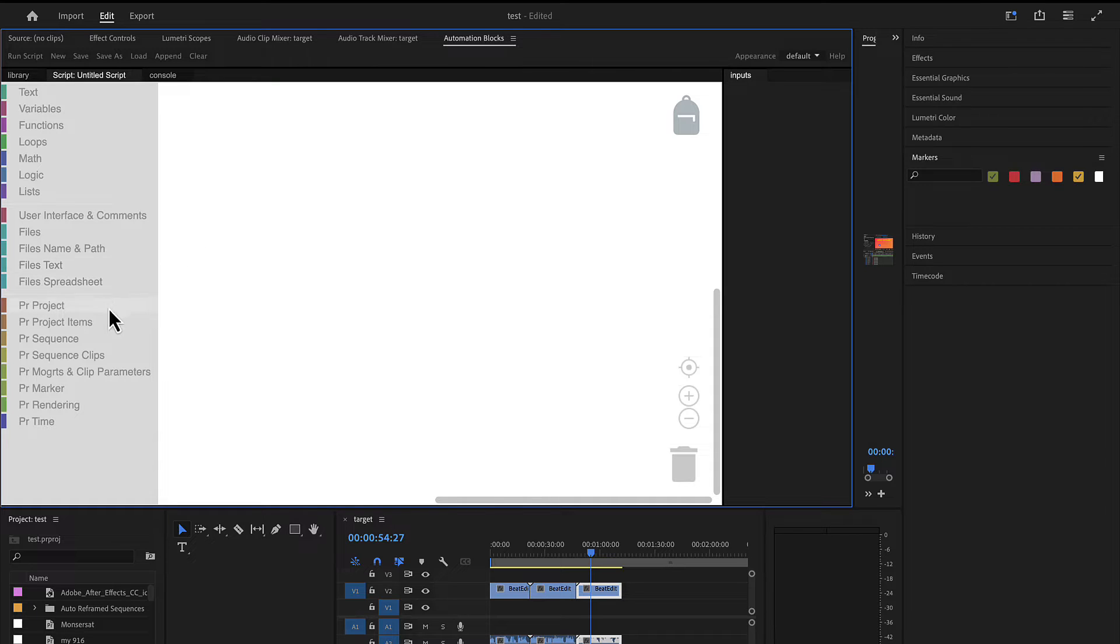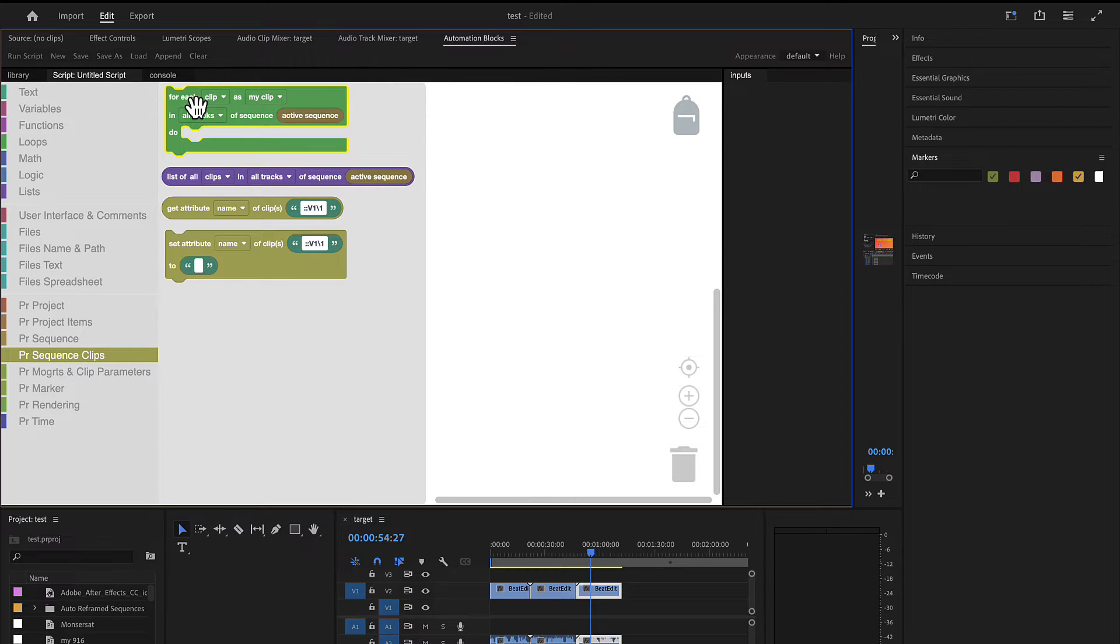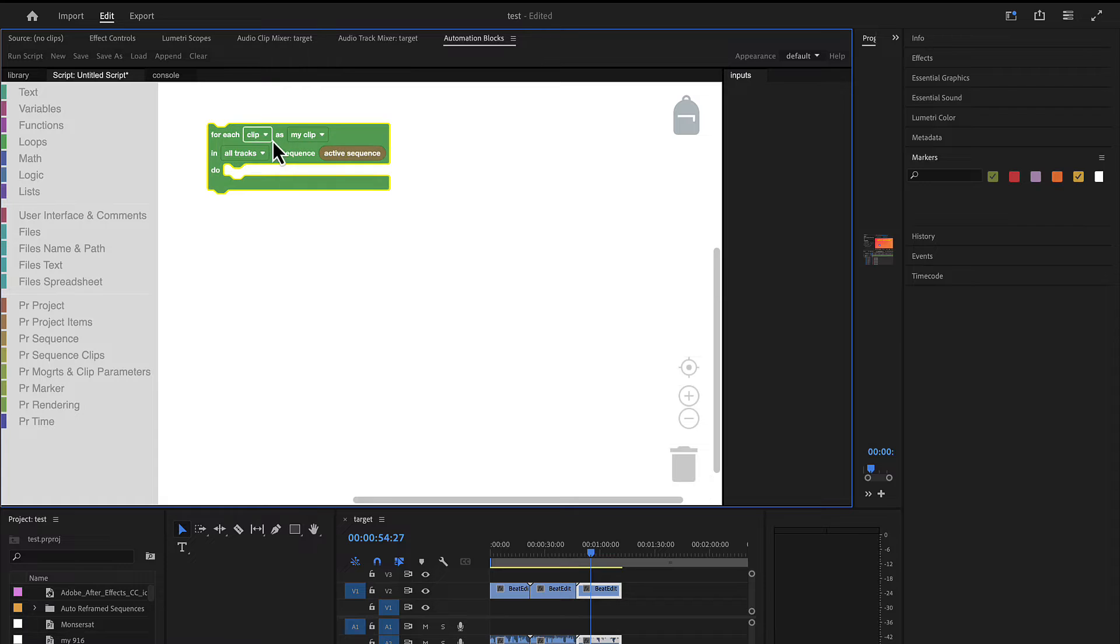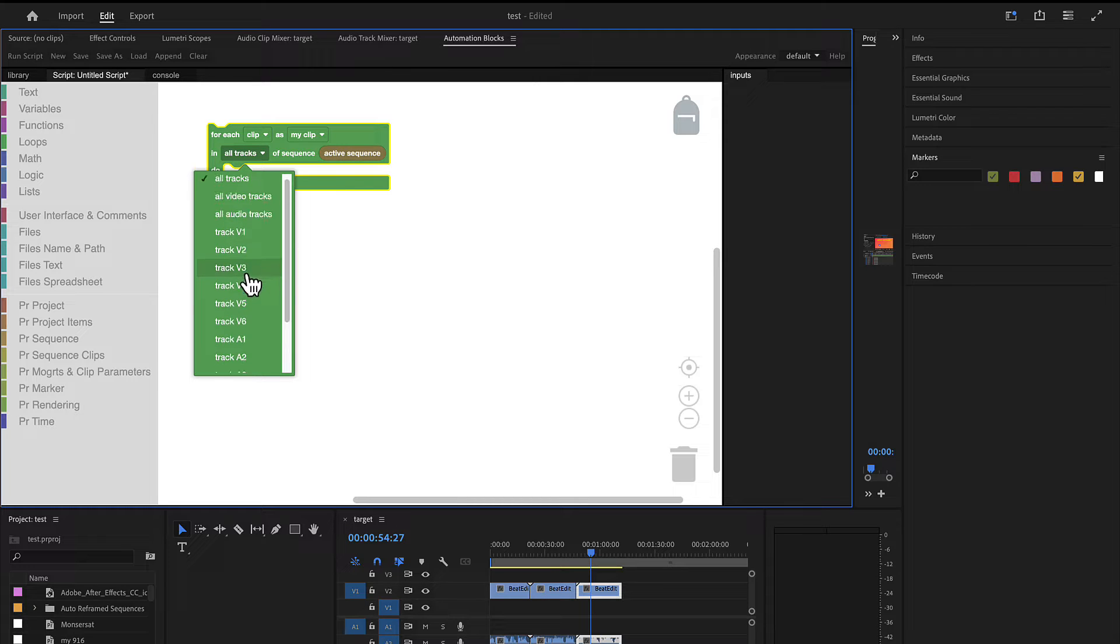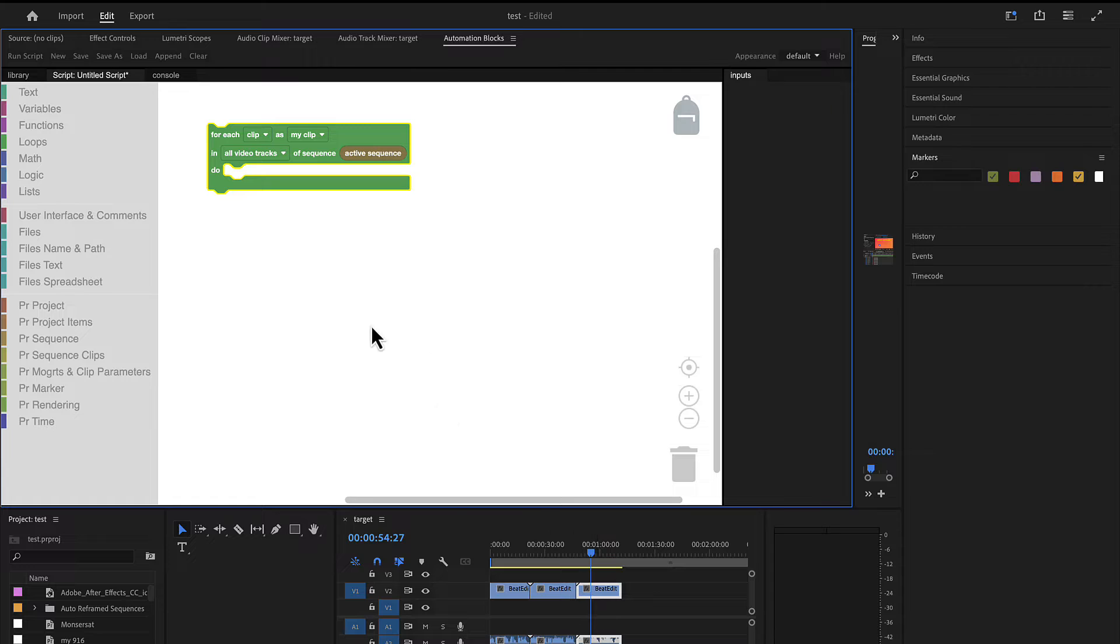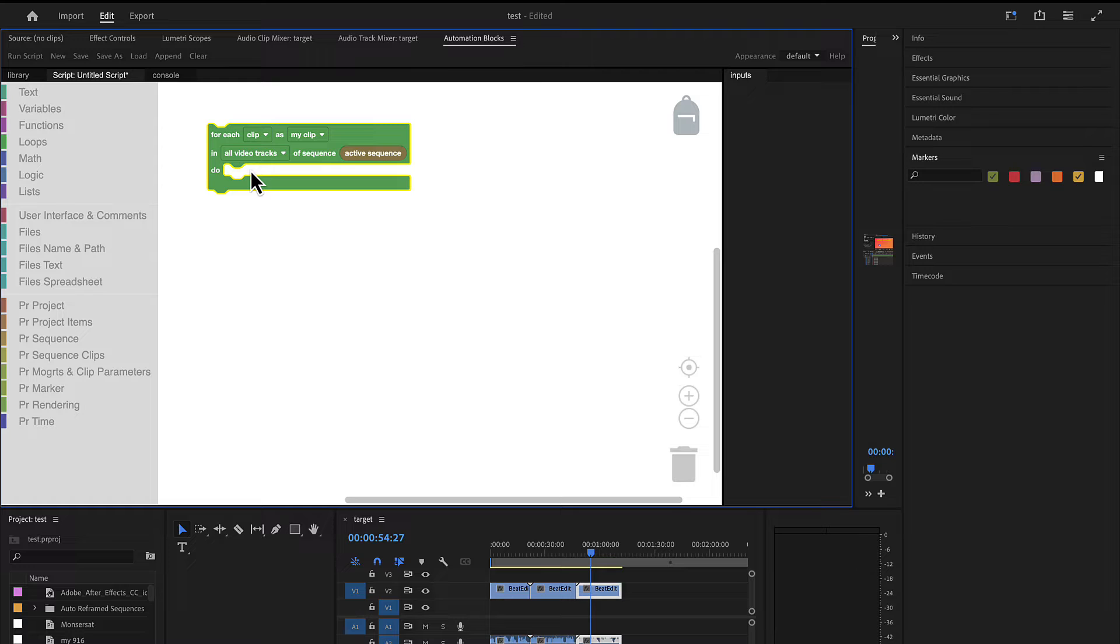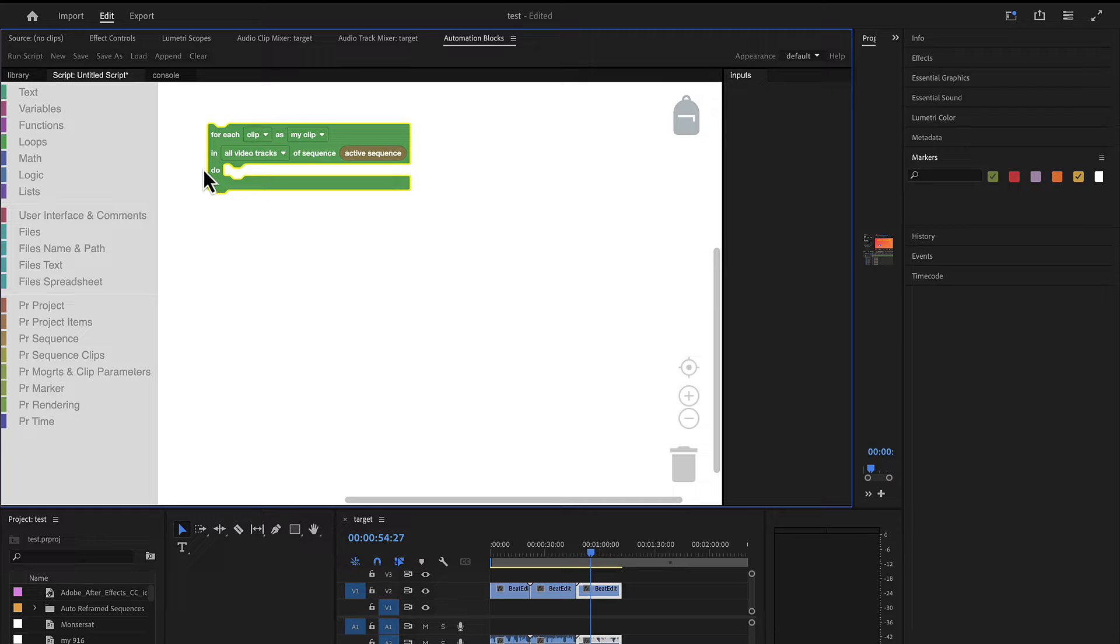We want to iterate over all clips of a sequence. So we go here to the Premiere Pro Sequence Clips Blocks and there's a block for each clip. So now you can do something with each clip and first you can specify here do you want to process only clips of a particular track or of all tracks or of all video tracks. Let's go here for all video tracks now such that if you've got a track that has both video and audio it is not processed twice. If you want to export also the audio tracks independently you can do this too. We want to process the active sequence.